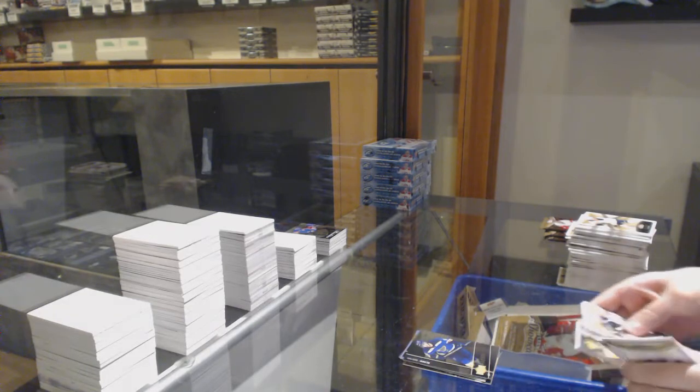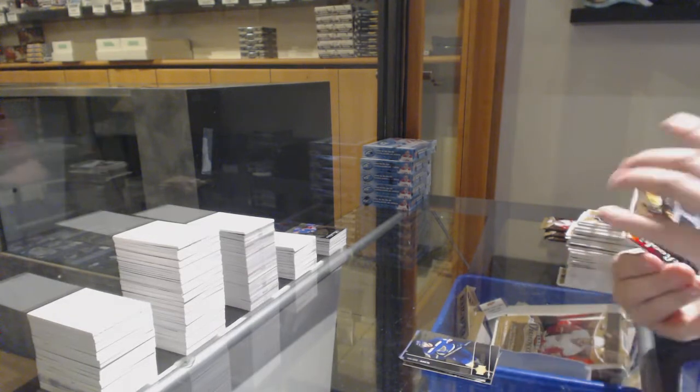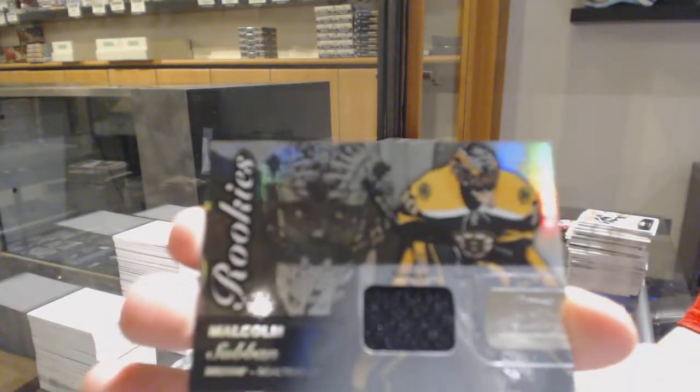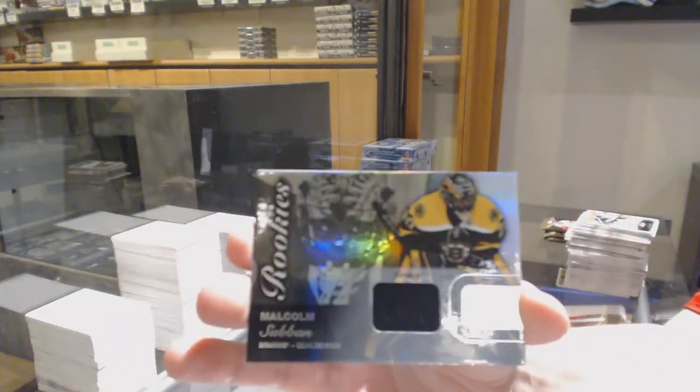Flair Showcase rookie jersey for the Boston Bruins, Malcolm Subban.